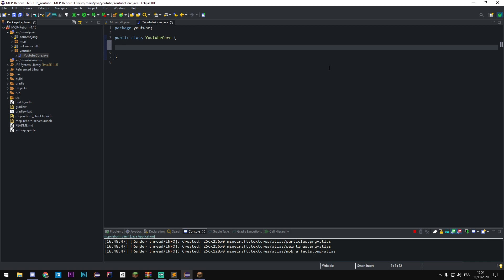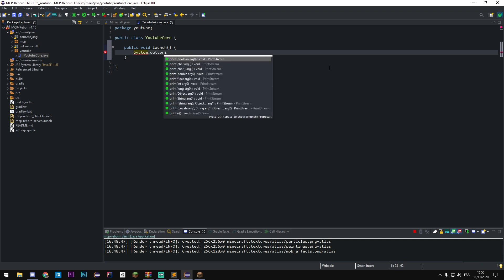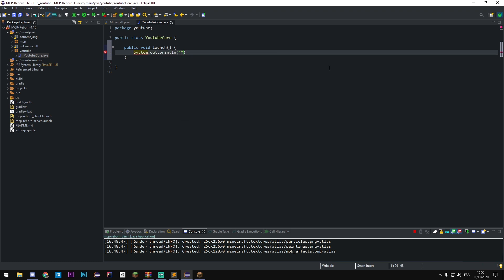We're gonna create a new class, this will be our new core. For me it's gonna be YouTubeCore. First of all we're gonna create a function who starts at the same time as Minecraft for maybe initialize or launch our custom system. So we're gonna make a public void launch, and inside we're gonna make some code. We're gonna make a println to see if it works: System.out.println launch YouTube core, okay.